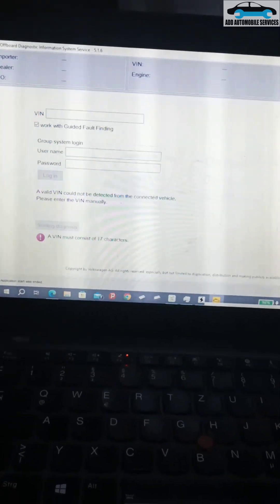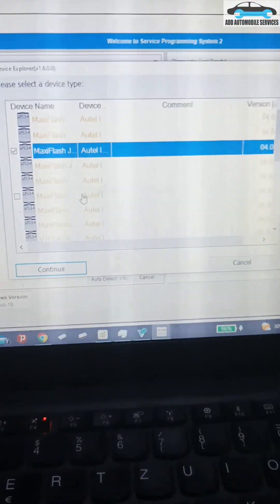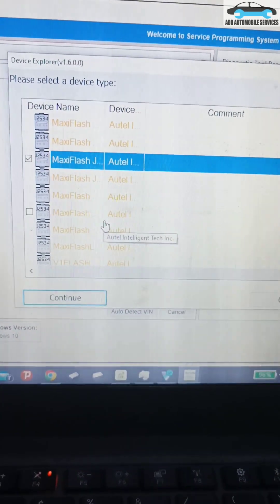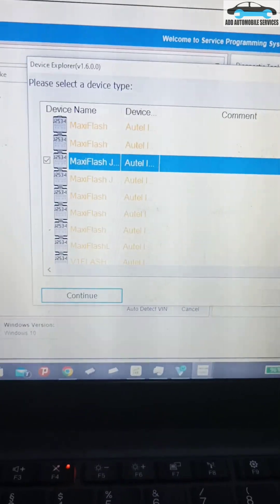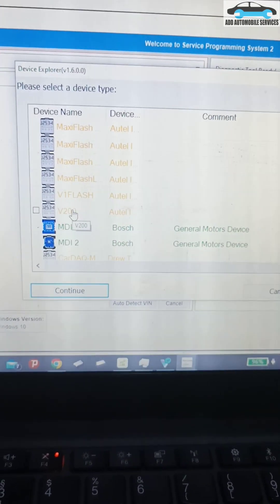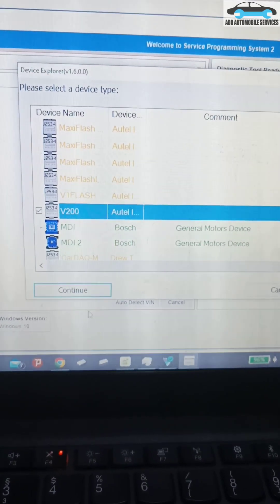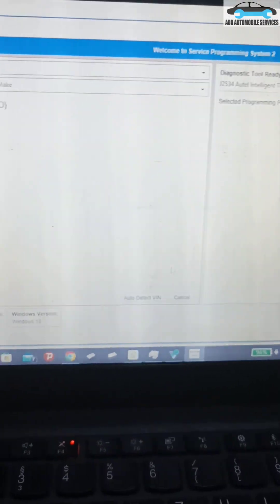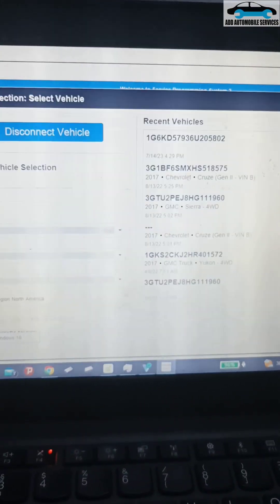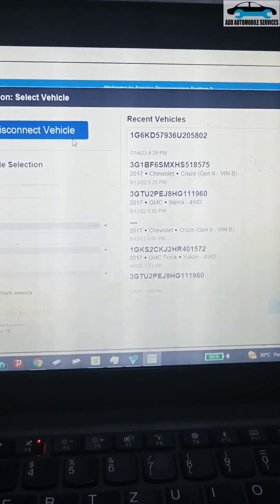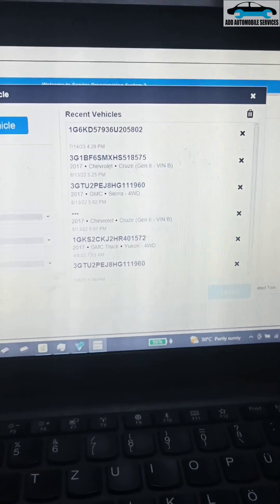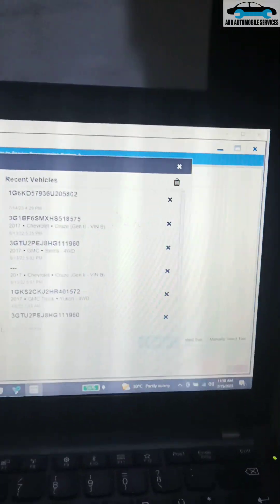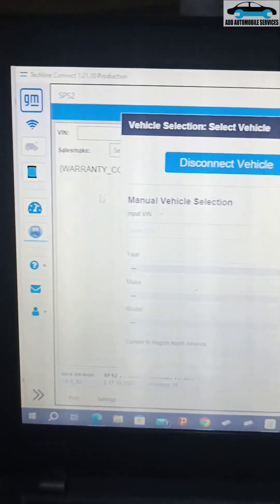You can see when using it with the Techline Connect, you can select the VCI 200. When I selected it, it started searching and connected. The moment I selected it, it is connected now. You can see that the VCI is standing through.